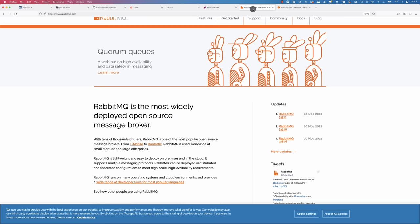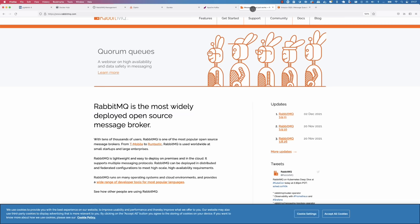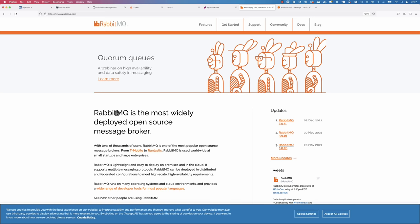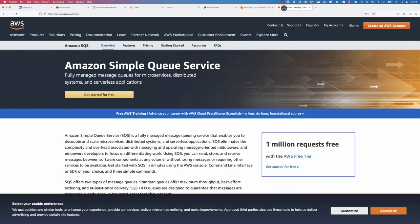Then we have RabbitMQ, which is the most widely deployed open source message broker. For this course, we're going to begin with RabbitMQ due to its simplicity of getting started, understanding its concepts, and the straightforward integration with Spring Boot. We also have Amazon SQS — Simple Queue Service — a fully managed message queuing service that enables you to decouple and scale microservices, distributed systems, and serverless applications. If you're deploying to AWS, this is a great solution because it's fully managed.